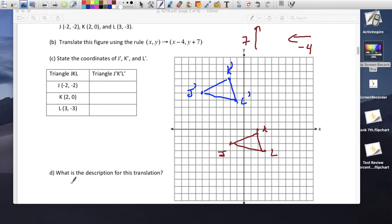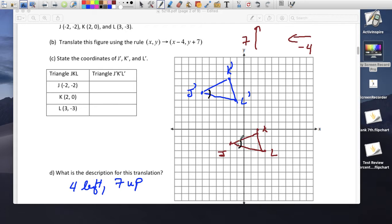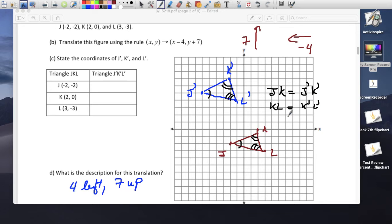The description for this translation: we went 4 left and 7 up. Angle J prime and angle J are the same. Angle K prime and K are the same. Angle L prime and L are the same. Likewise, JK equals J prime K prime, KL equals K prime L prime, and JL equals J prime L prime — they're congruent.